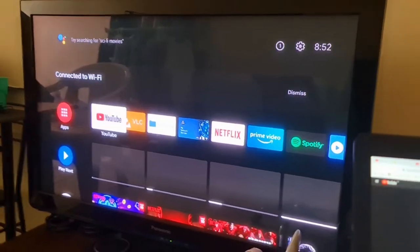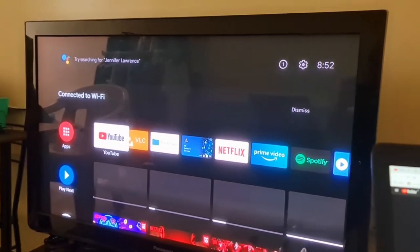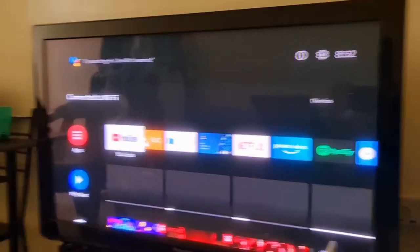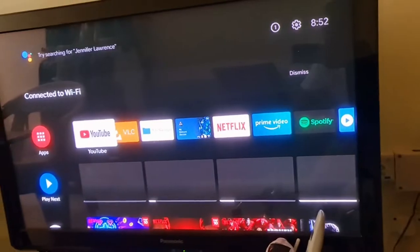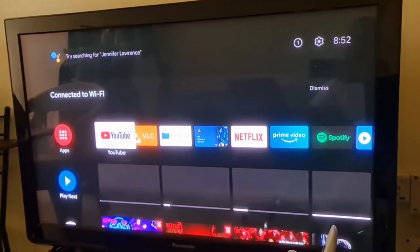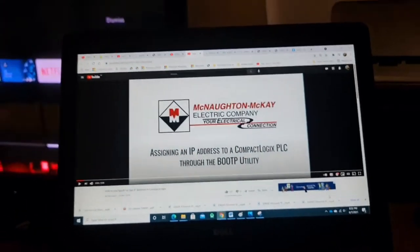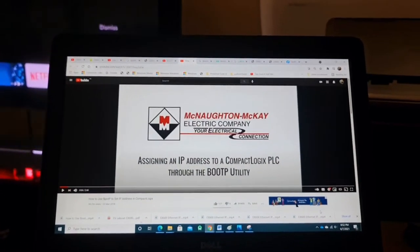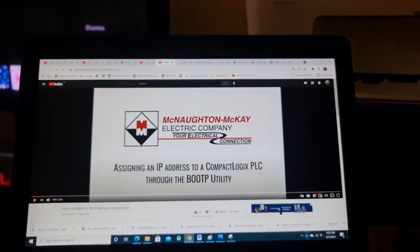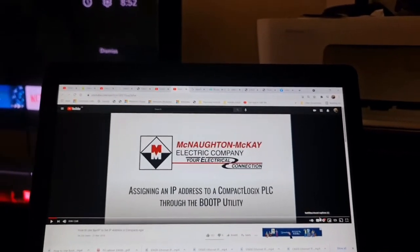Let me show you. So that is my Mi Box. When I say Mi Box screen — okay, I want to share my laptop. I want to cast my laptop screen to my TV through that.